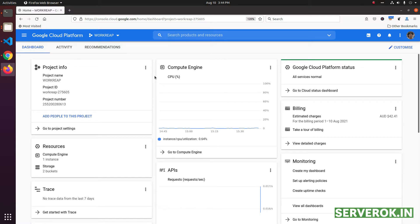In this video, we will delete a domain name from Google DNS. We are logged into Google Cloud Dashboard.